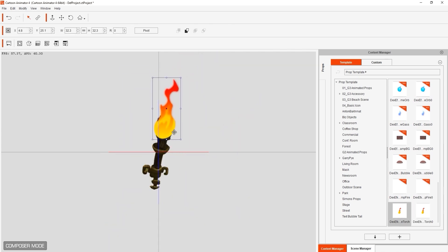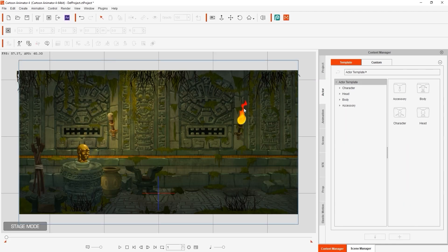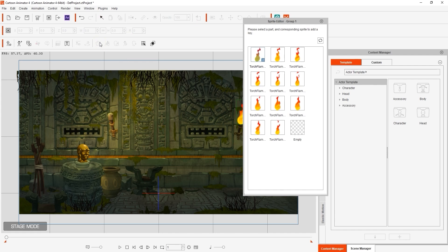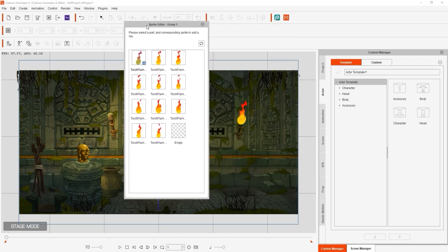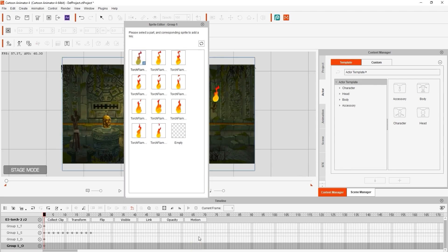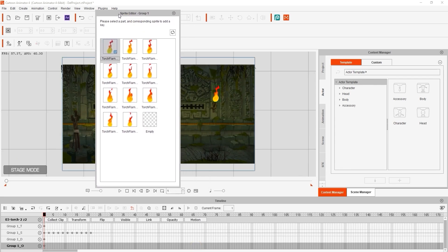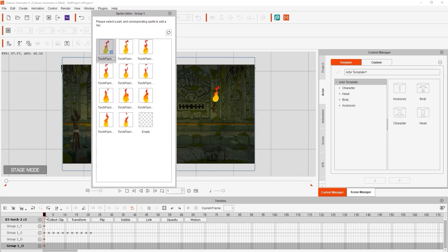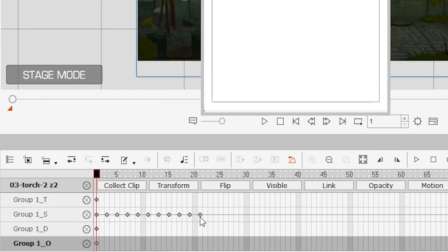If we go back into Stage Mode and open up the Sprite Editor, you'll see that this new prop contains a sprite library of different flames, which you can change in order to animate the flame. All you need to do to animate the flame is go a few frames down and just change the sprite in the sprite library. It will show up in the Group S track with the S standing for Sprite.